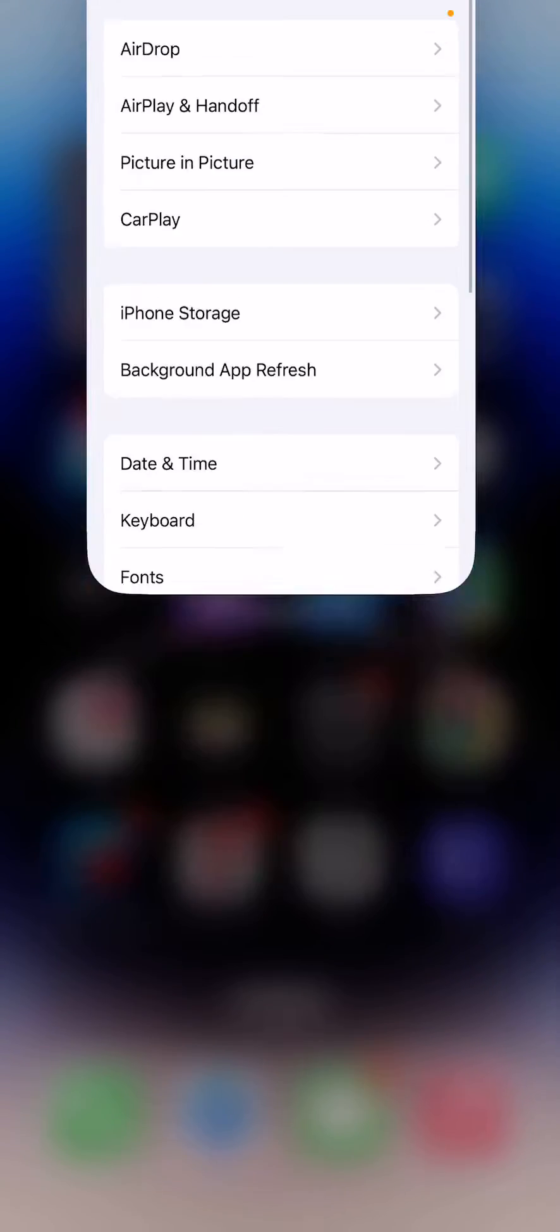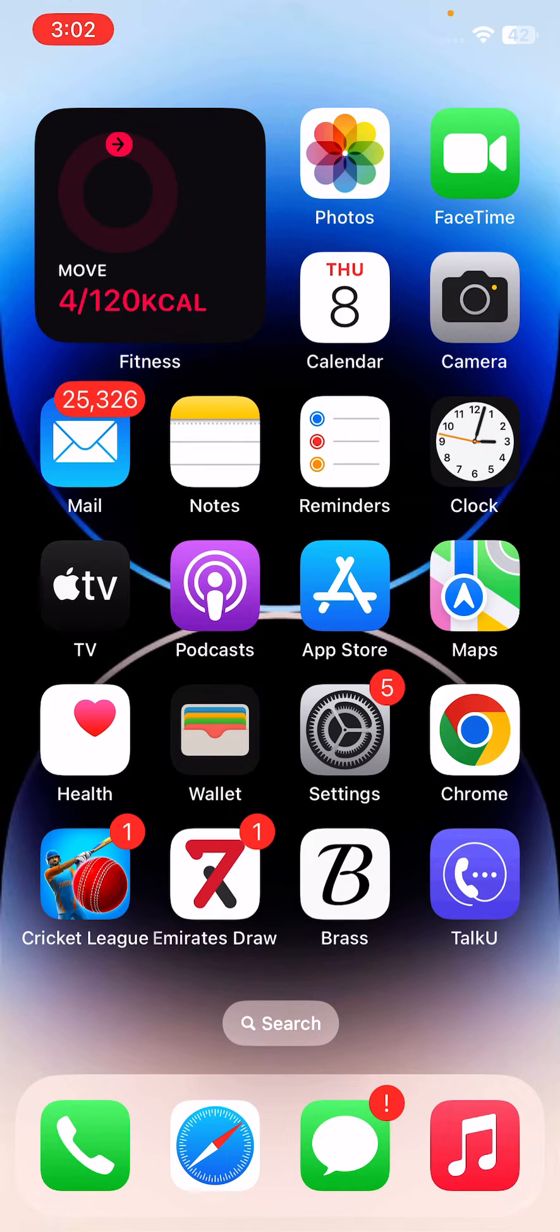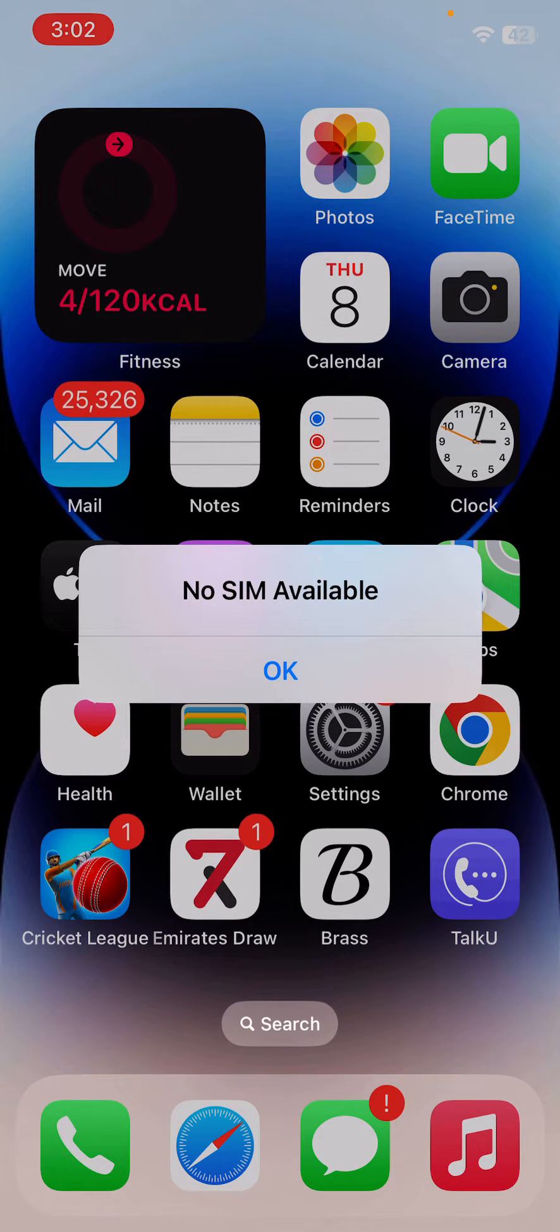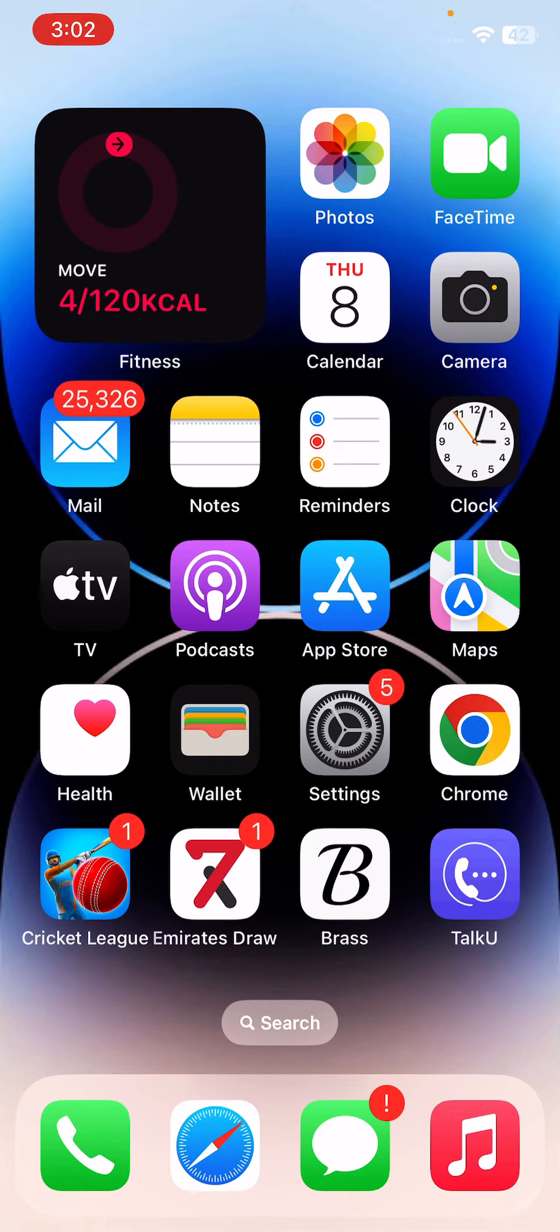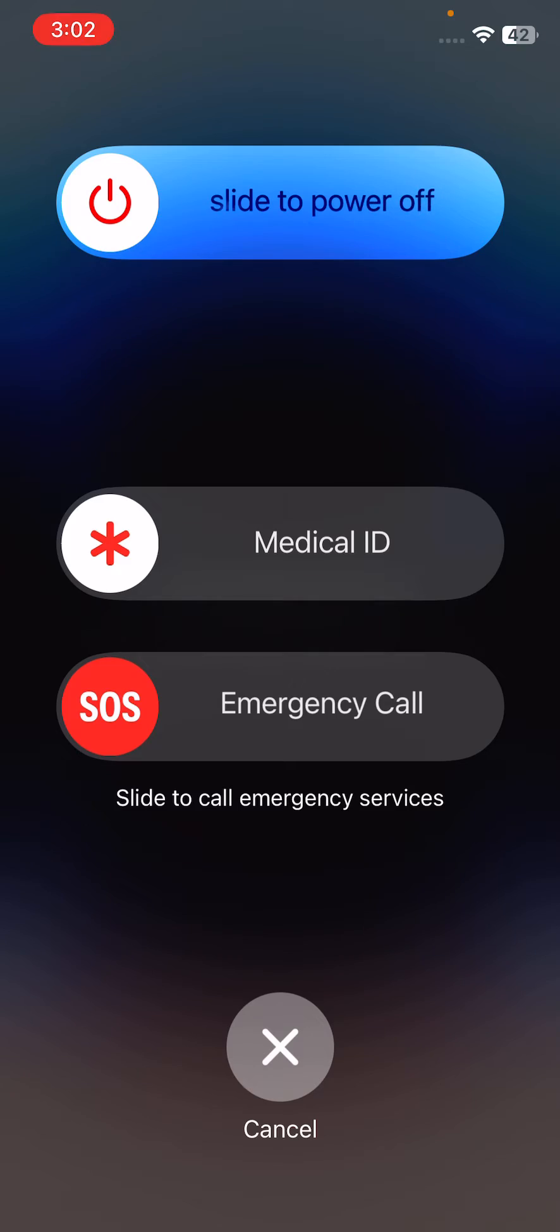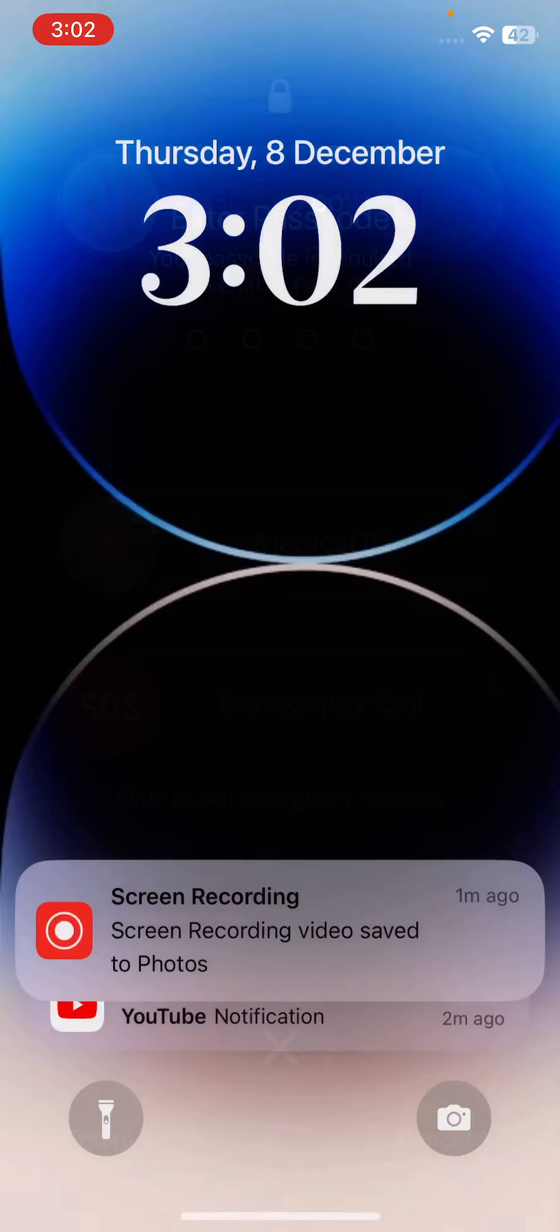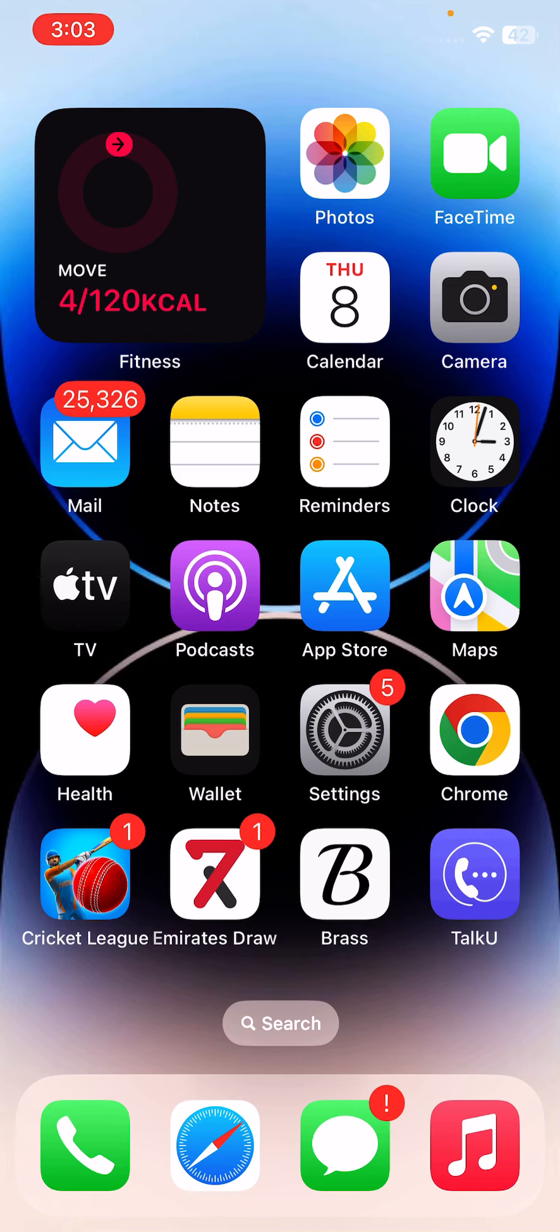After this, restart your iPhone. To restart, tap the power button and volume up at the same time, then drag the slider to power off. After restarting your iPhone, unlock the screen.